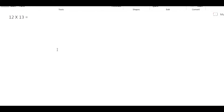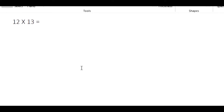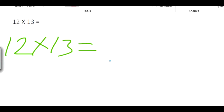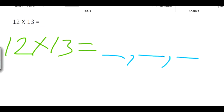First, we will multiply 12 and 13. This is very simple. We will get a 3-digit answer. These 3 digits correspond to 3 steps.